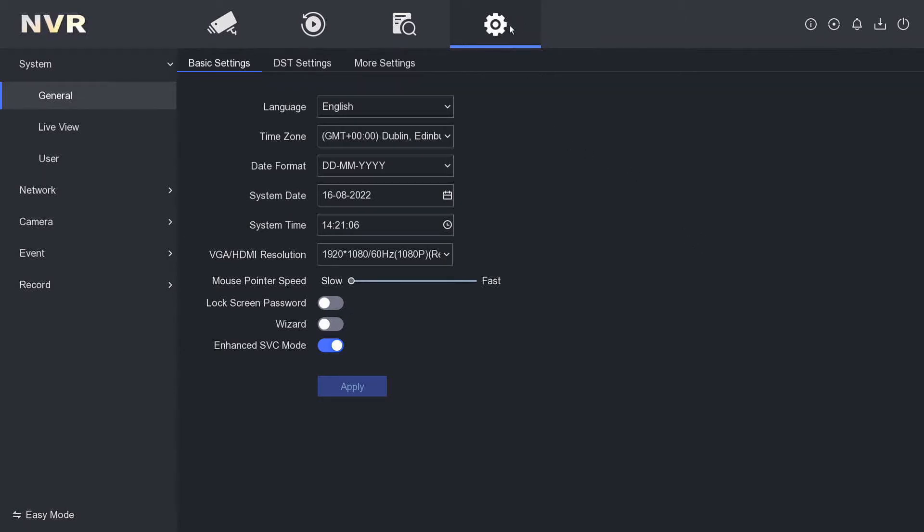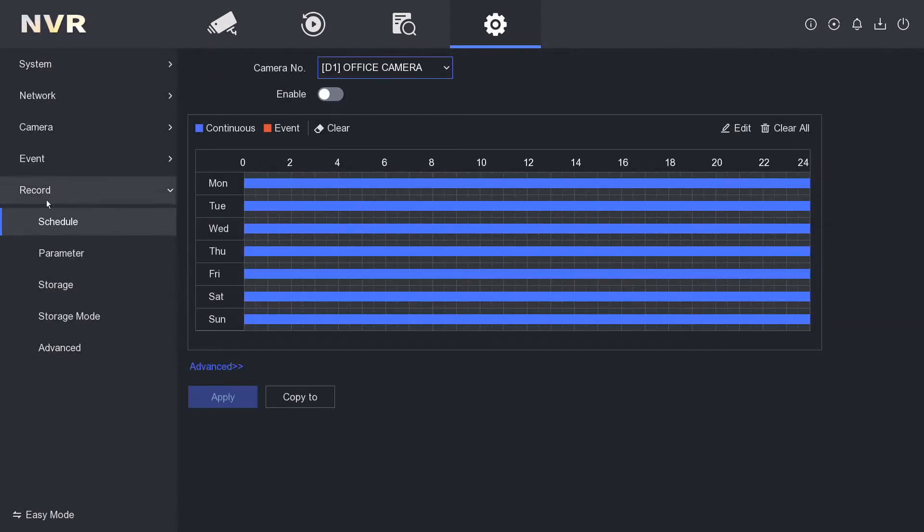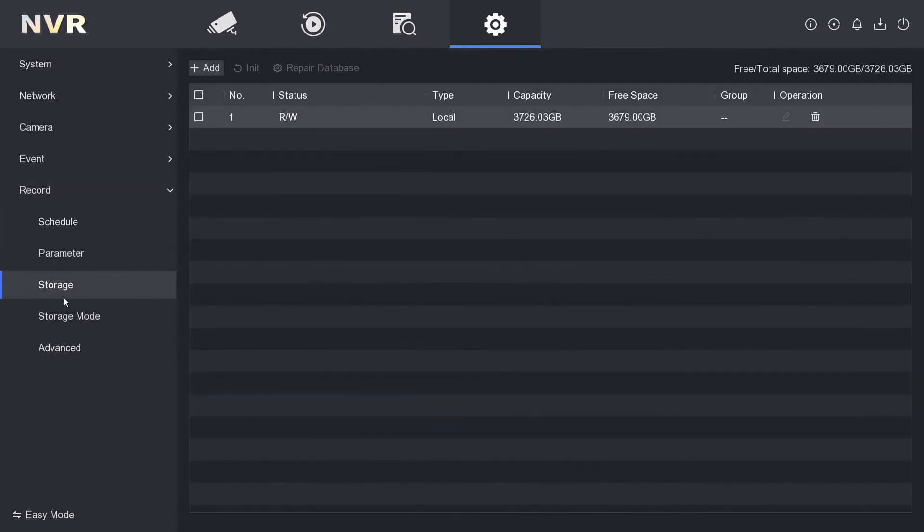For this, we've got Configuration at the top. As always, bottom left corner, make sure Expert Mode is enabled, and then we go to Record on the left and then Storage. Here is our hard drive and as you see, we have got a capacity of 3,726 gigabytes.